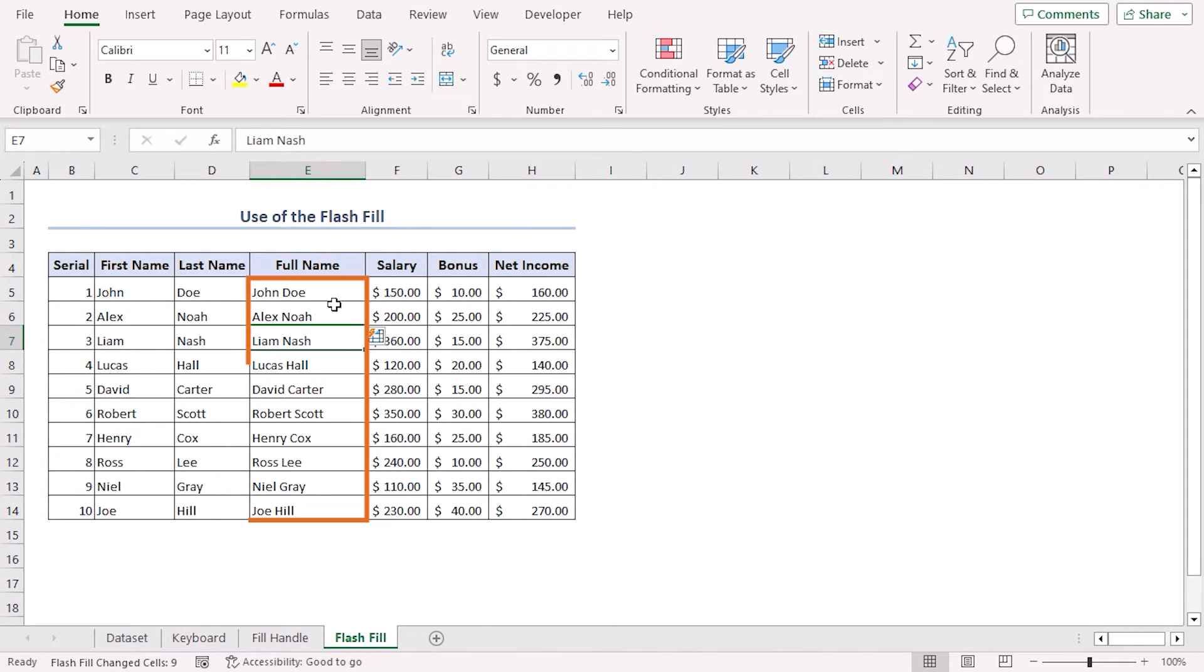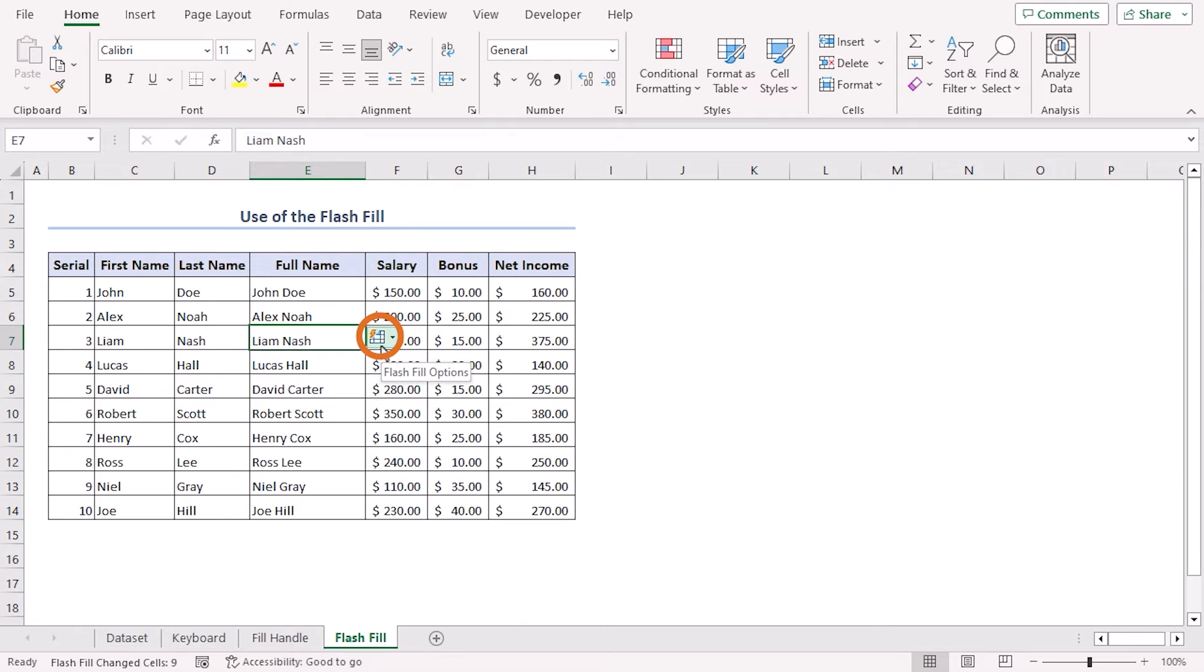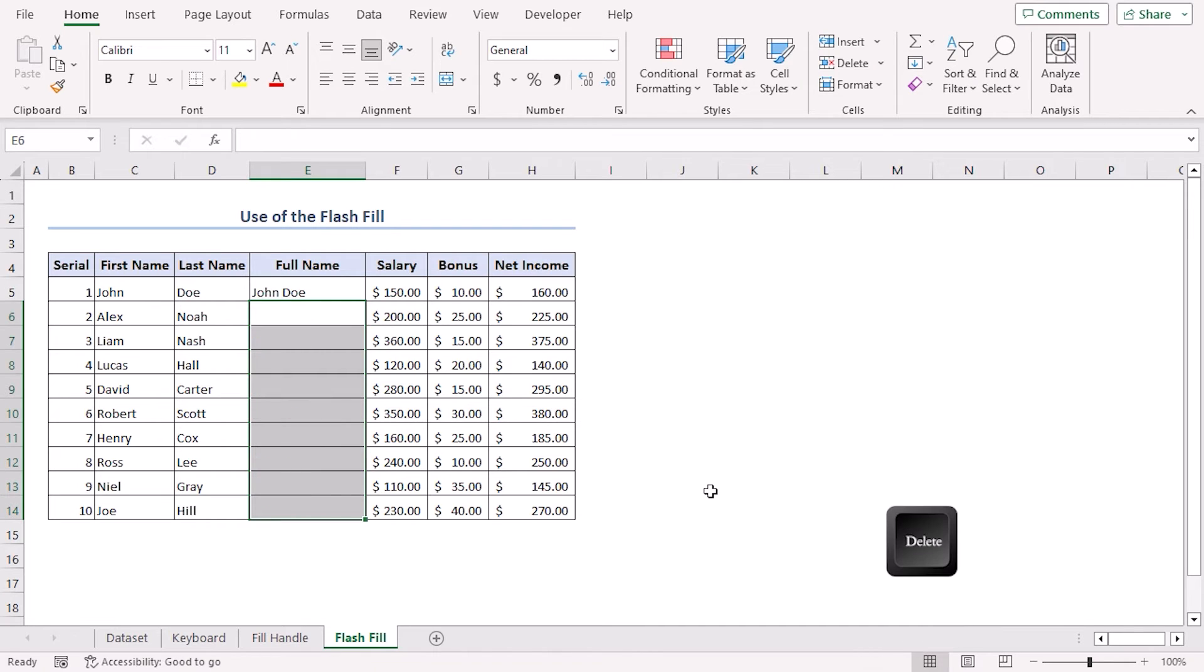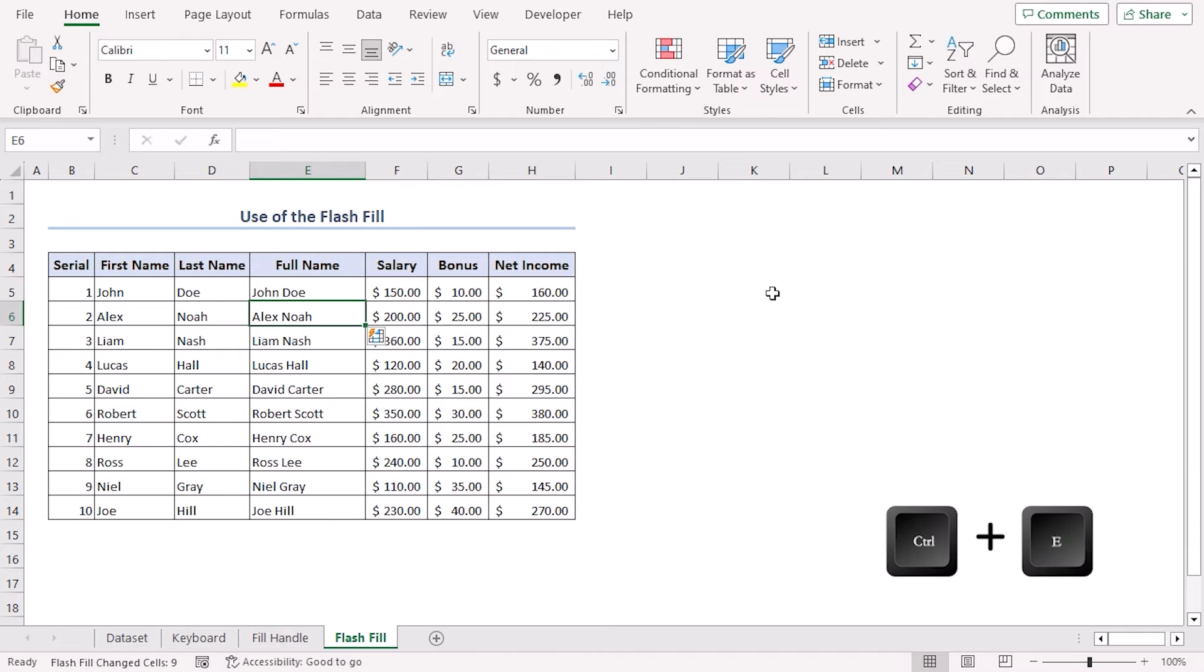Now we can do it in another and easier way as well. Let's remove them and click on E6 and press Ctrl+E, and we can see that all the cells are autofilled.